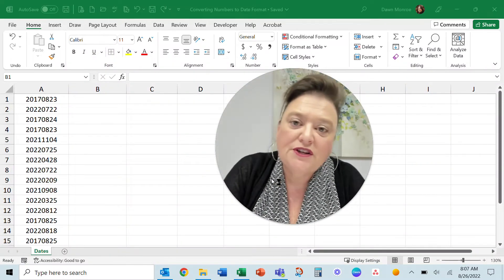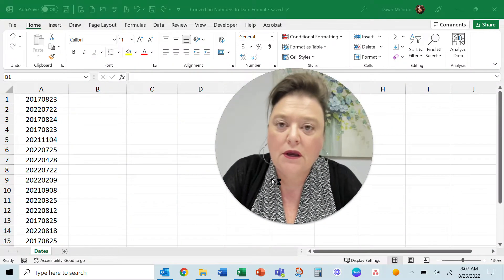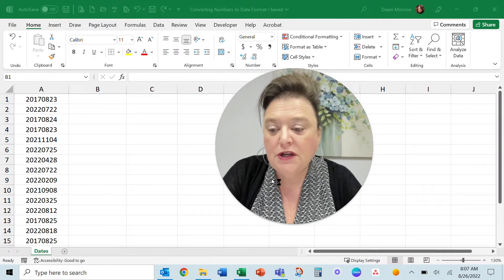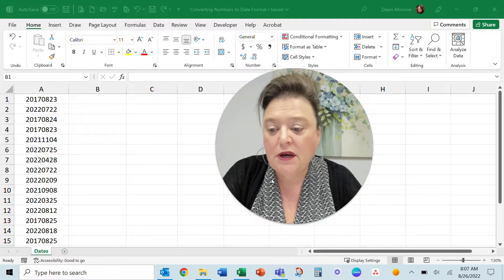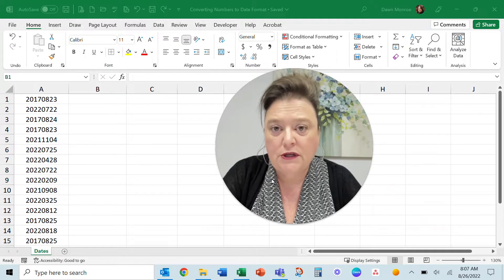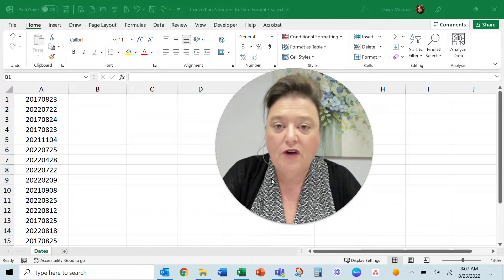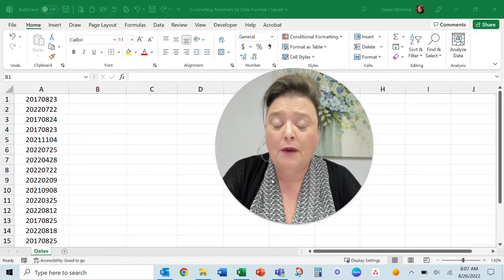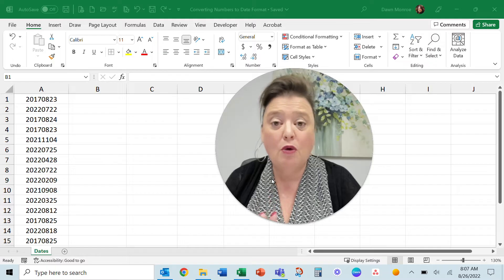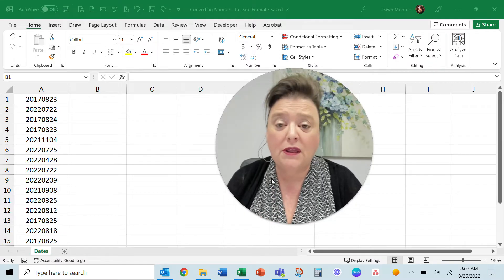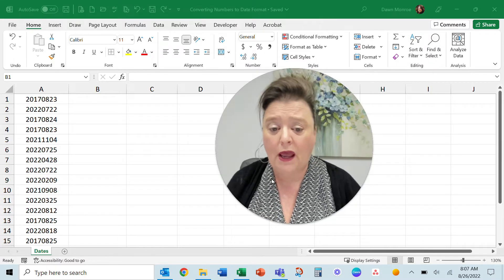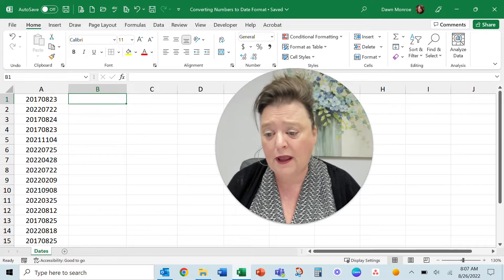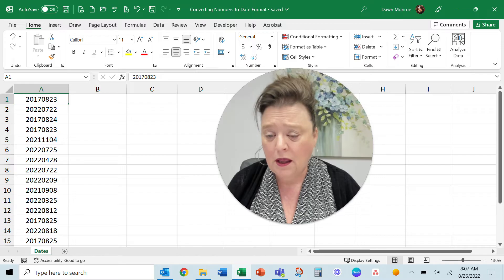Hi, I had a question this week about changing these numbers that we've gotten in a download. In Excel we want to make them a date format and right now they're not working that way.